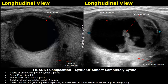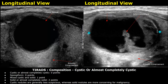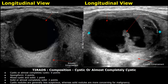The first feature is composition of the nodule. The first appearance is cystic or almost completely cystic. A cystic nodule is fluid-filled and shows posterior acoustic enhancement. An almost completely cystic nodule has a major cystic component with some solid internal echoes. This gets zero points under the composition feature.